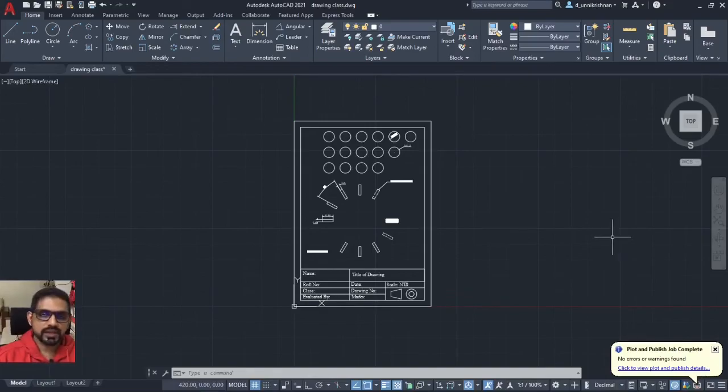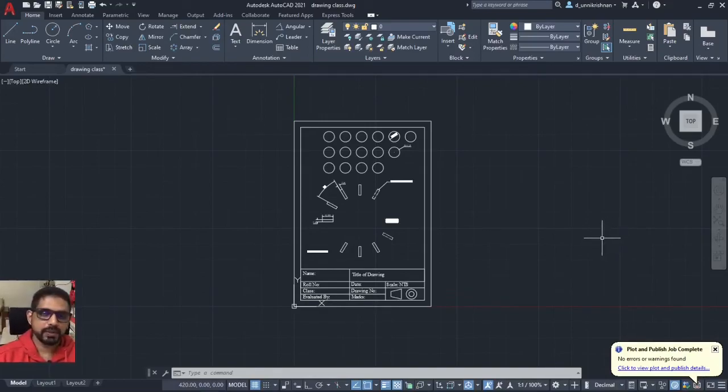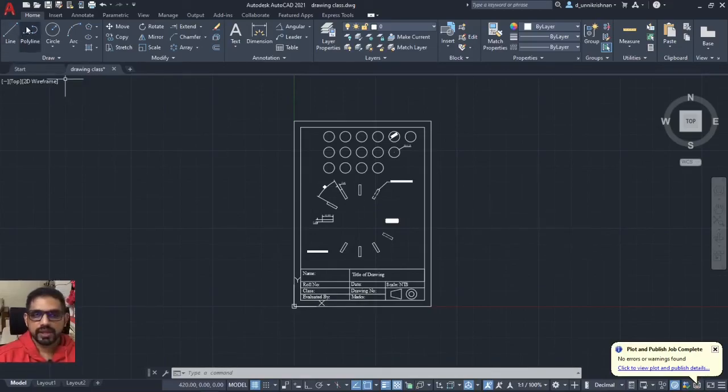That is it. That is how you take printout in the PDF format. Thank you for joining me. Have a great day.